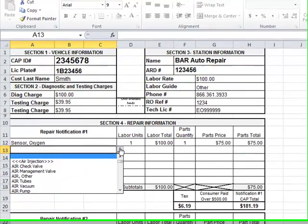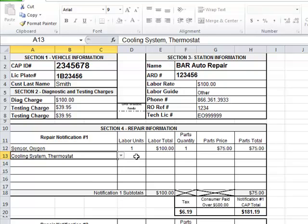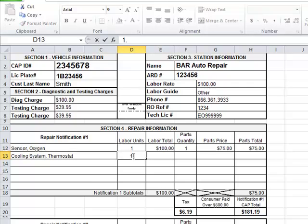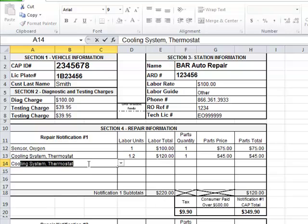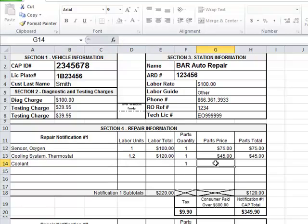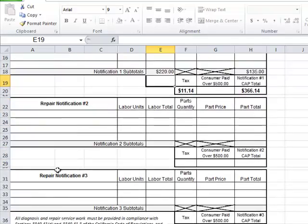On the next line, you will enter the next repair — your labor units multiplied by your labor rate, parts quantity and parts price. If you need to add a line for just a part only, type in that part and enter that amount. Remember, do not enter a catalytic converter into repair notification 1 if you are submitting for upstream repairs. The only time a catalytic converter can be entered on repair notification 1 is if it is the only repair being performed on the vehicle.